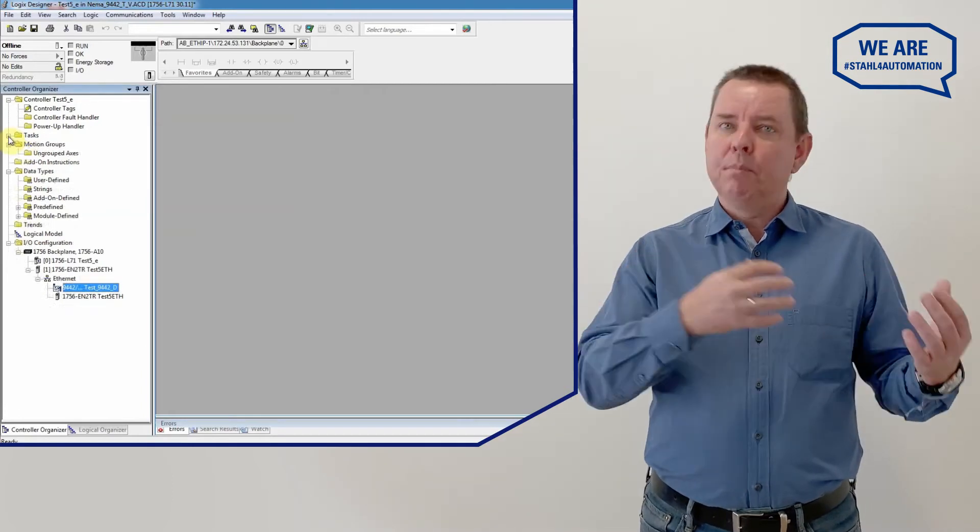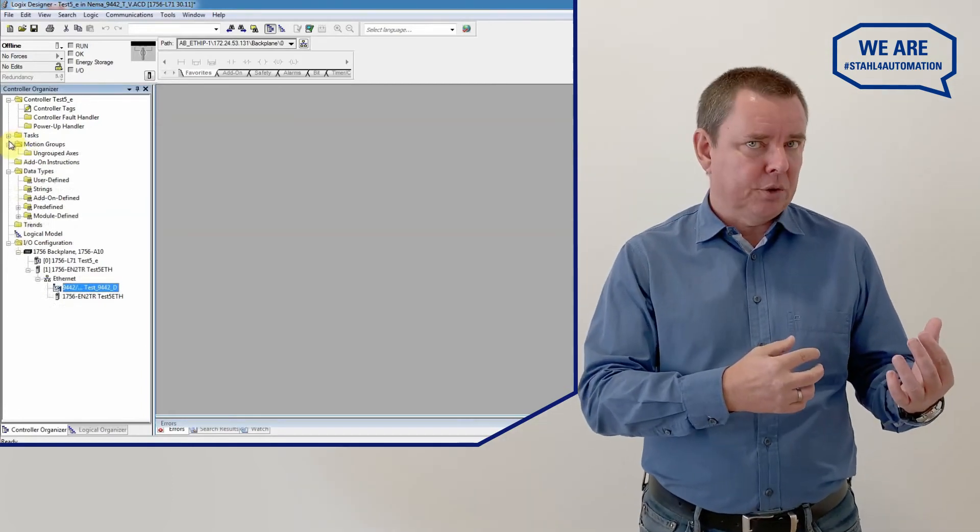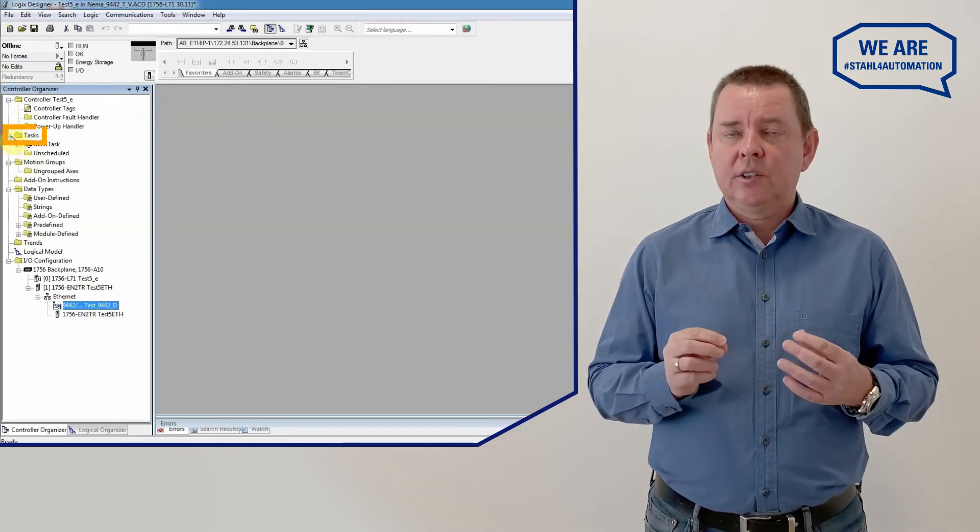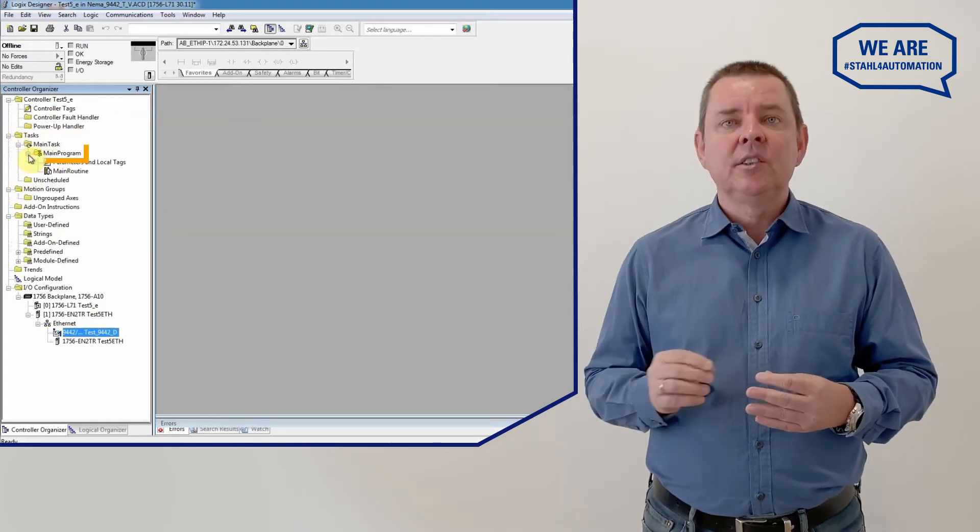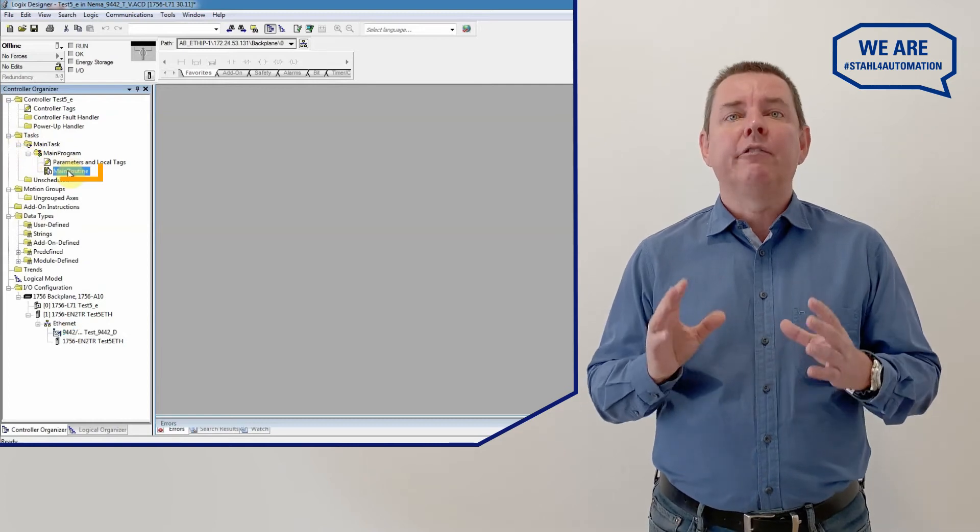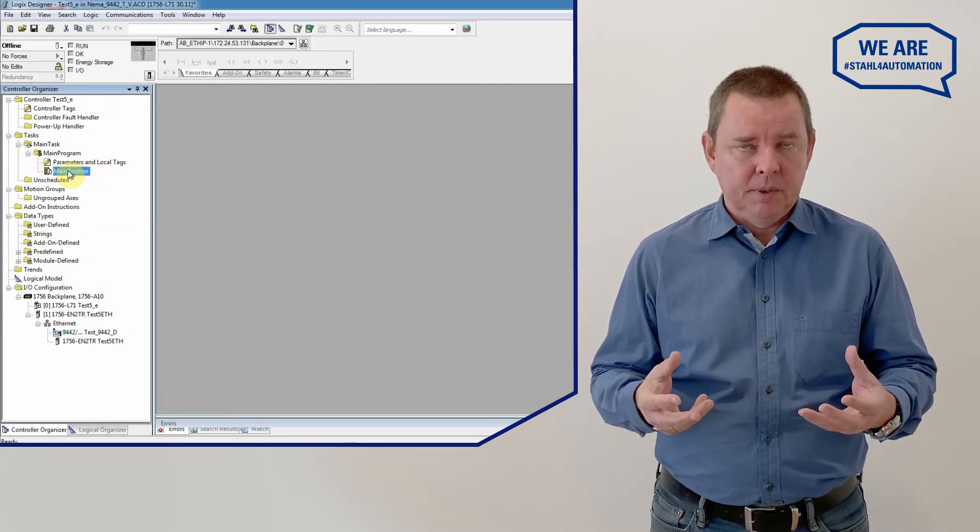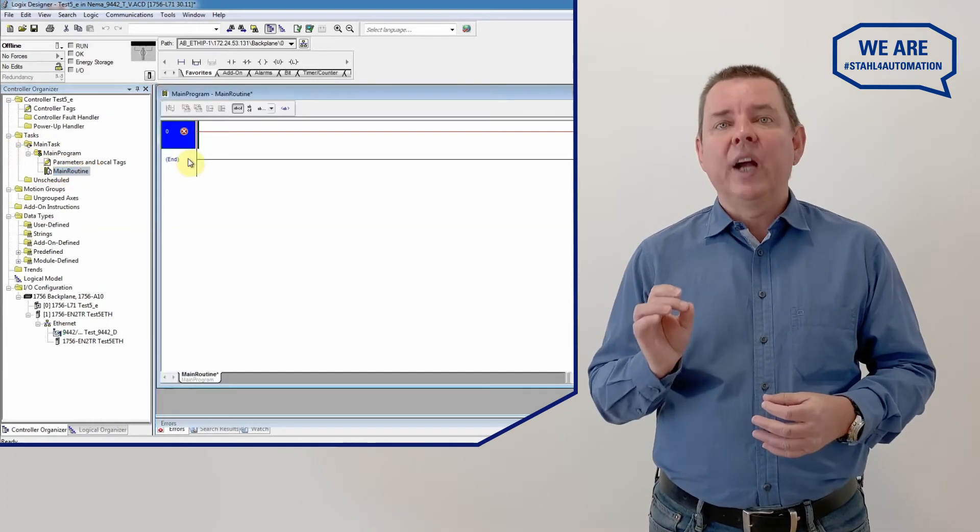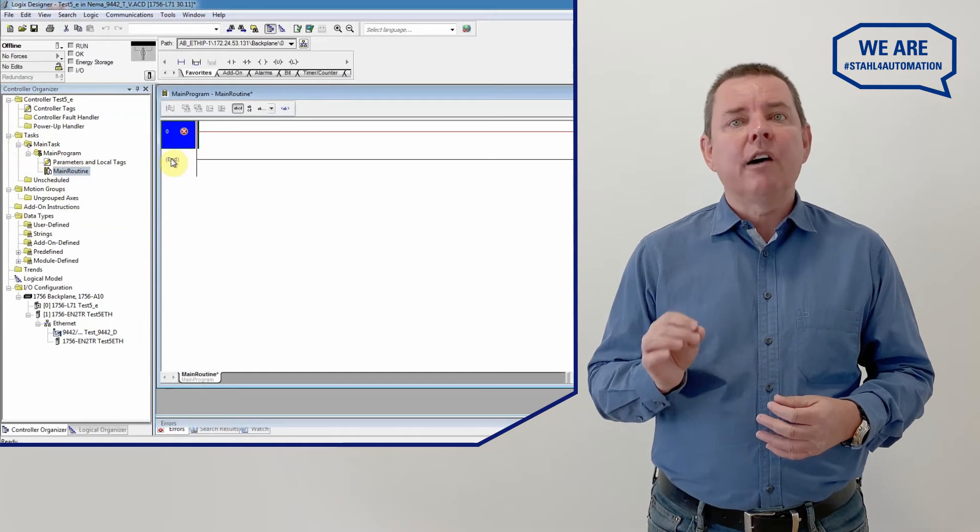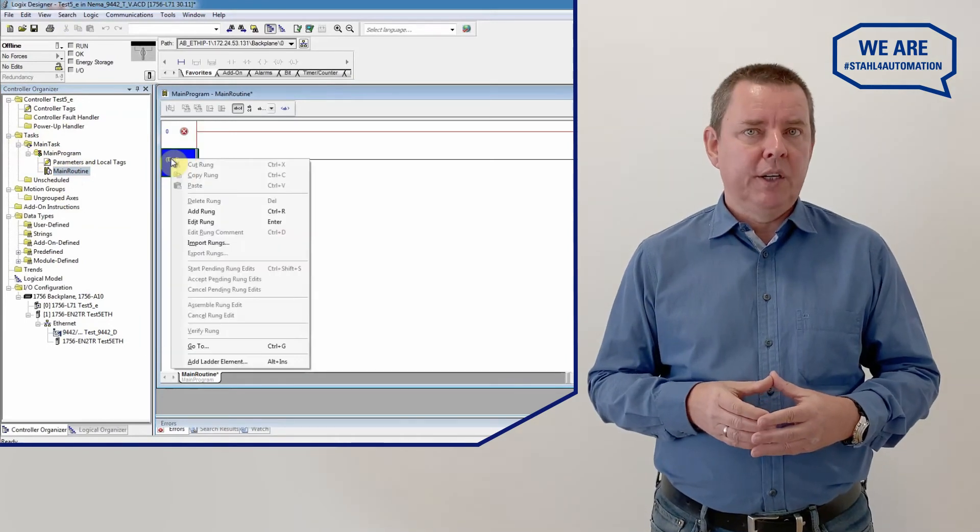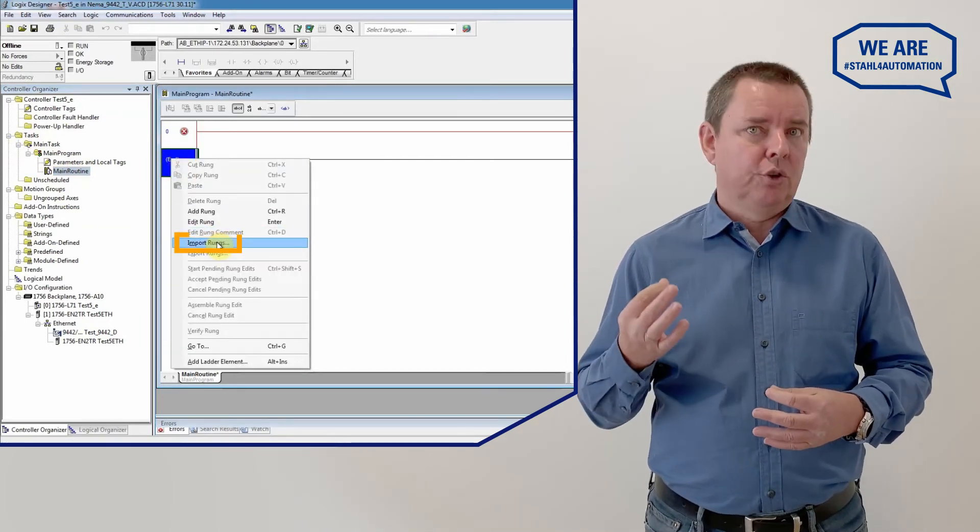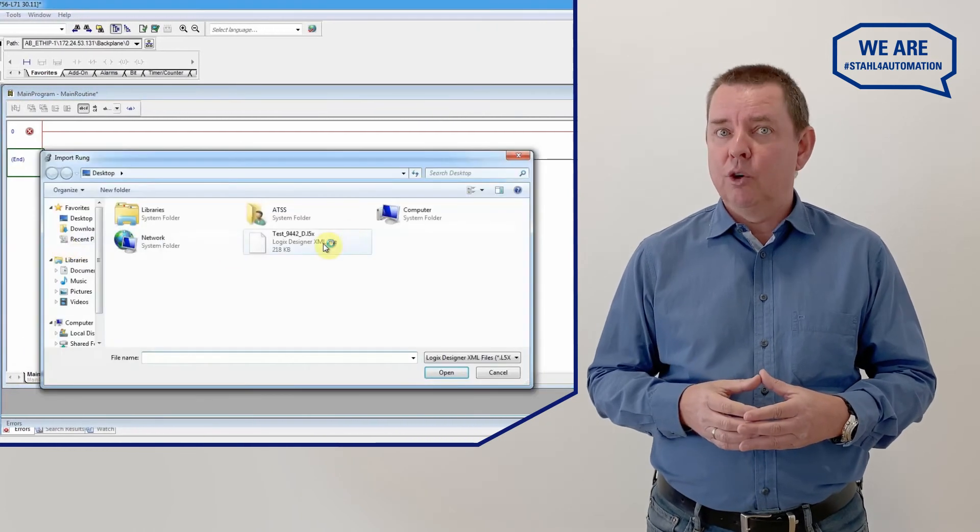Time to import them into Studio 5000. First click on Tasks, then Main Tasks, select Main Program and finally Main Routine. Now right-click on Main Routine, afterwards right-click on End in the window and pick Import Ranks from the context menu that opens.